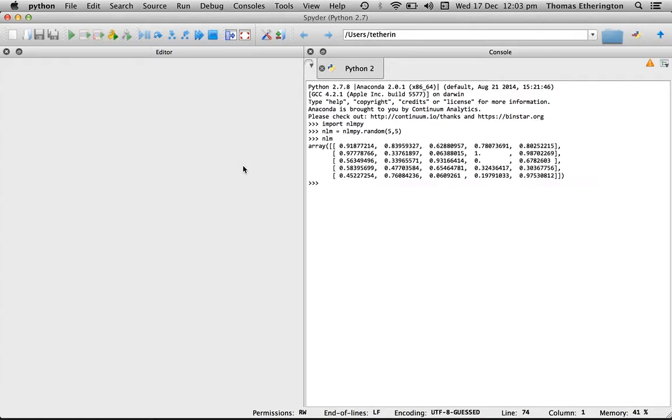If we take a look at that we can now see that we've created a five by five array with numbers that range from zero to one. This is our first neutral landscape model.